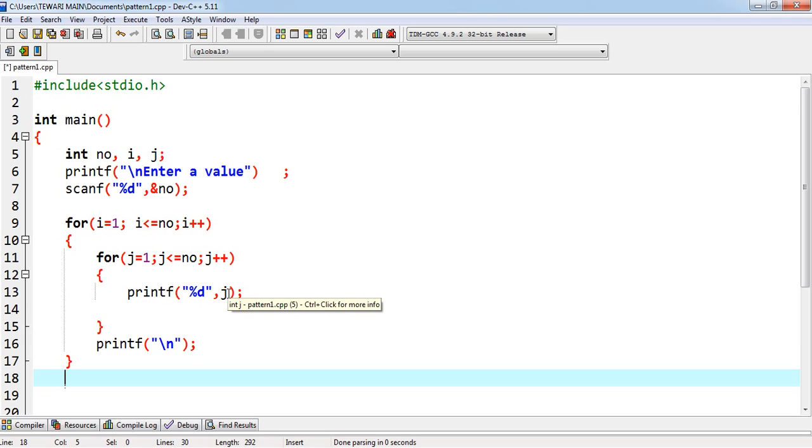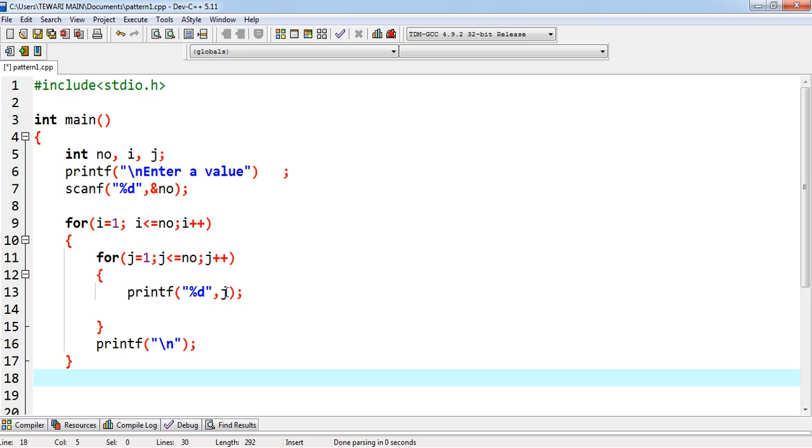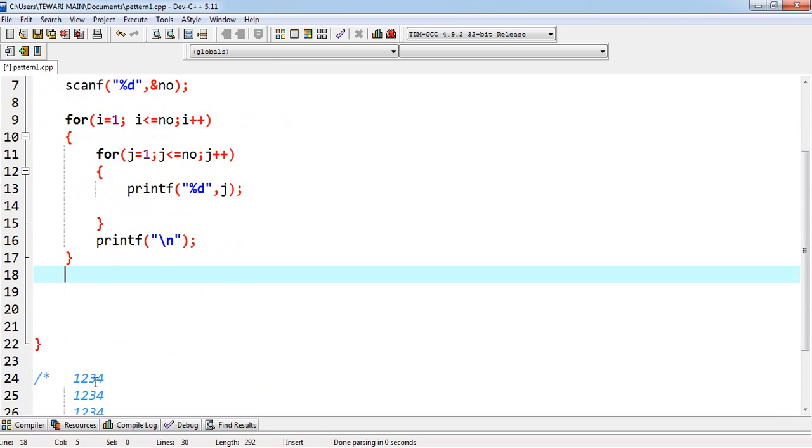Print of j. J is 1. J++. J is 2. 2 less than equals to 3. J will be 2. 2. 1, 2 will be displayed. Again, j++. J is 3. 3 less than equals to 3. Printing 3.